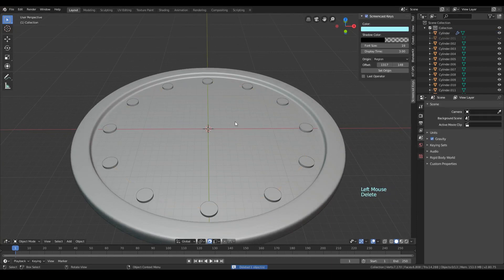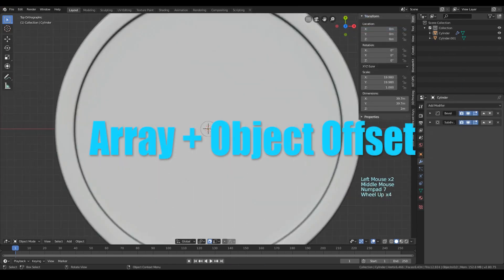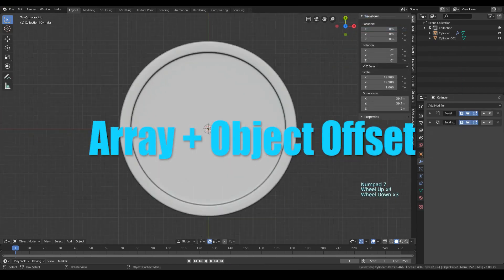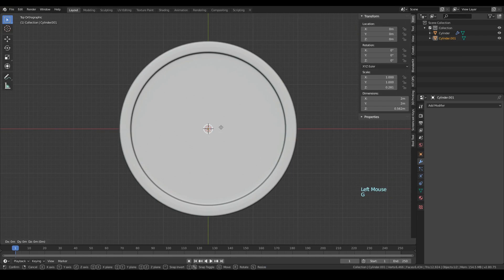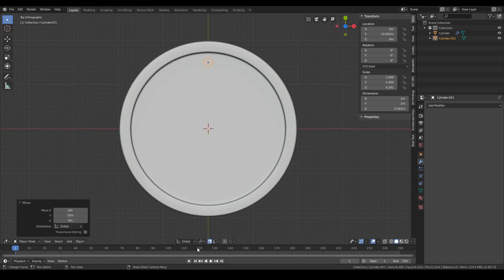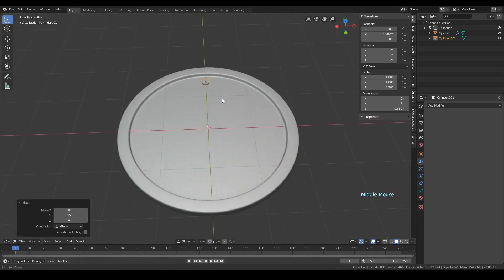The next method is probably the most suited for this situation, since it is precise and it doesn't bend or deform the original object in any way. It is also non-destructive, meaning that we can come back later and change the number of copies or the angle between them by just changing a few values.